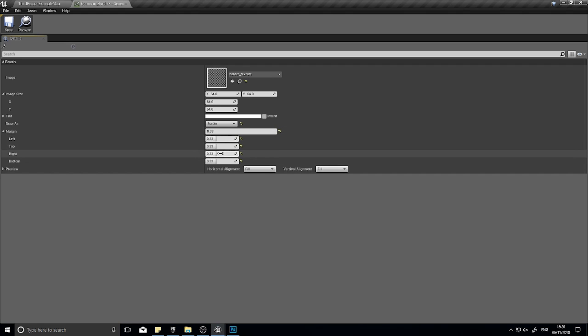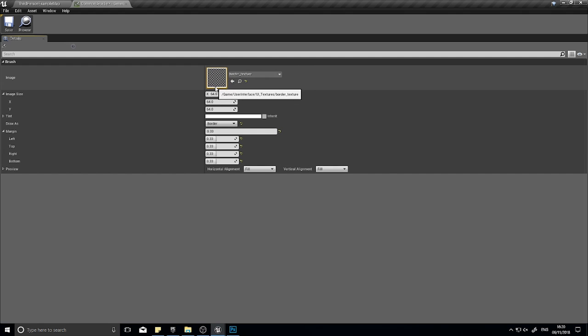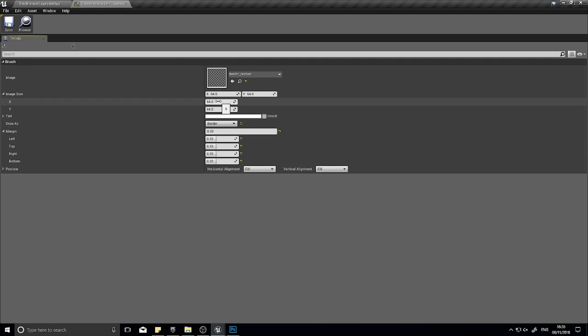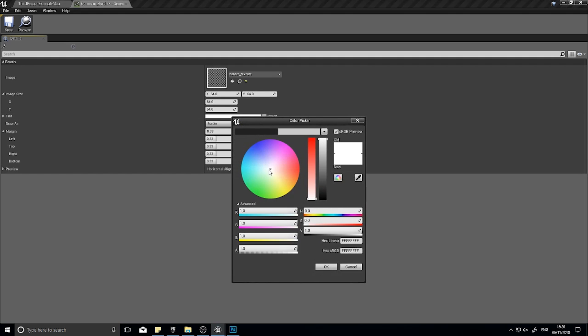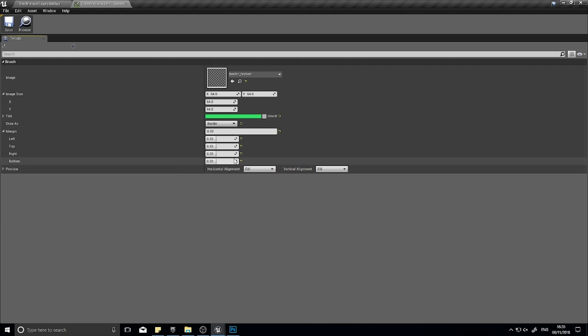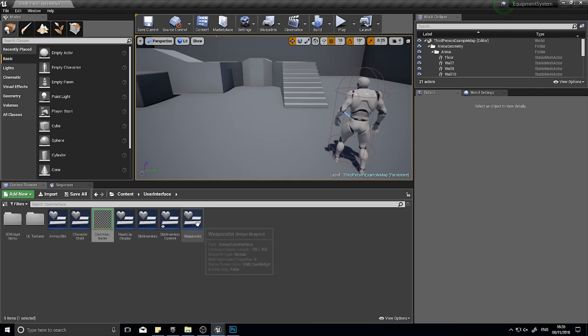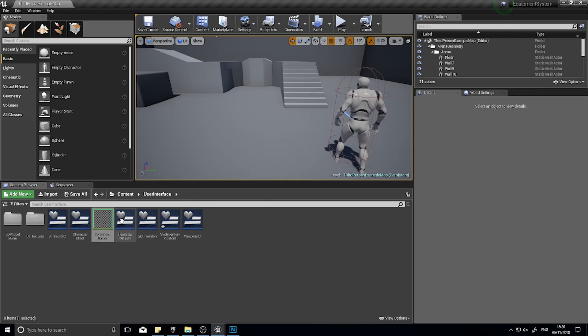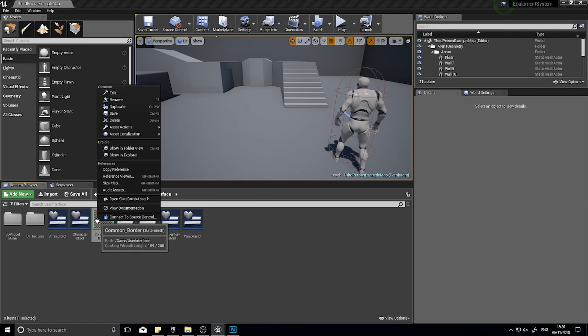Because you're drawing it in thirds, change the draw as to border first, then change its margins all here to 0.33. All of them need to be 0.33 and that'll do a perfect nine slice where they divide it equally by threes. The tint here we're going to make sort of a green. Click save and you can close it.